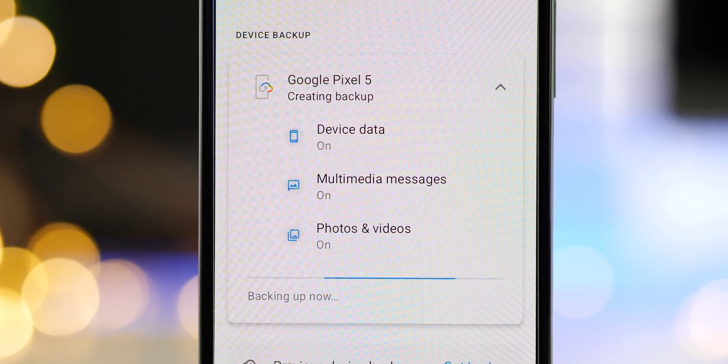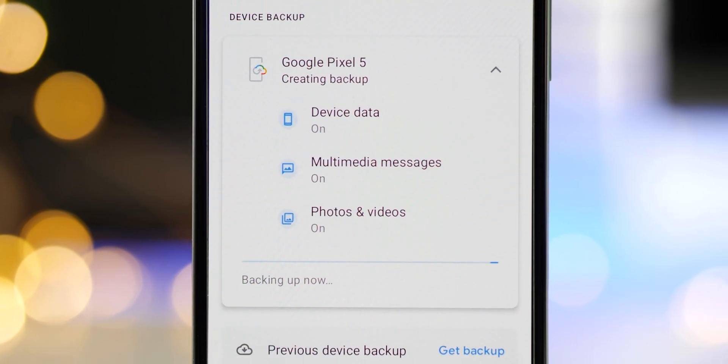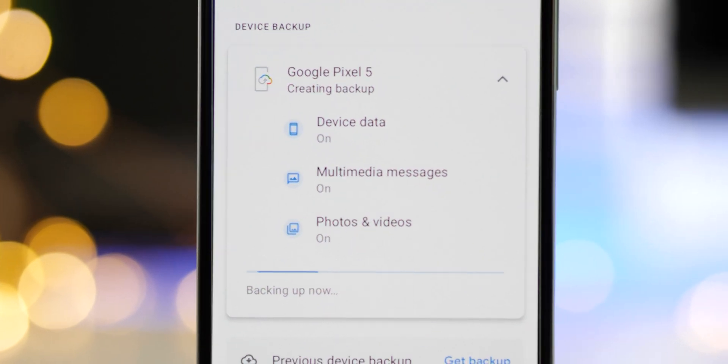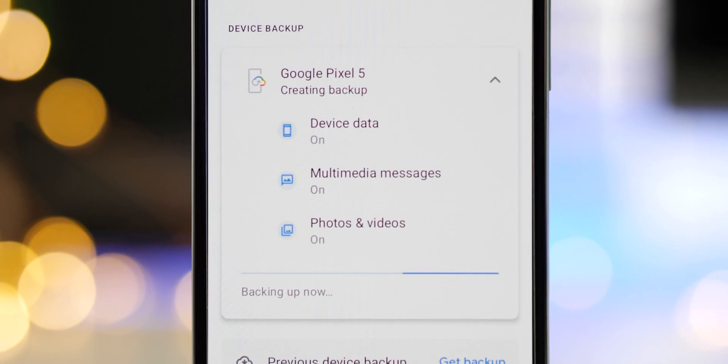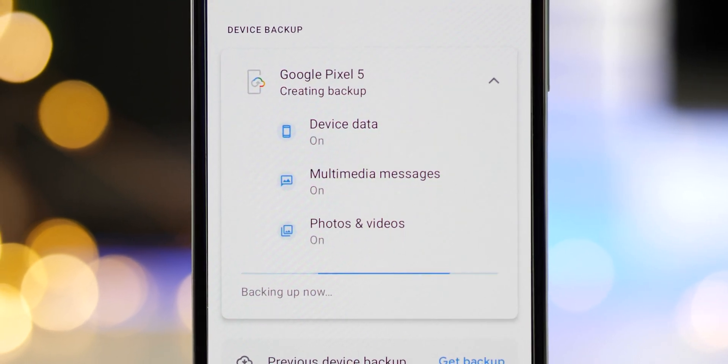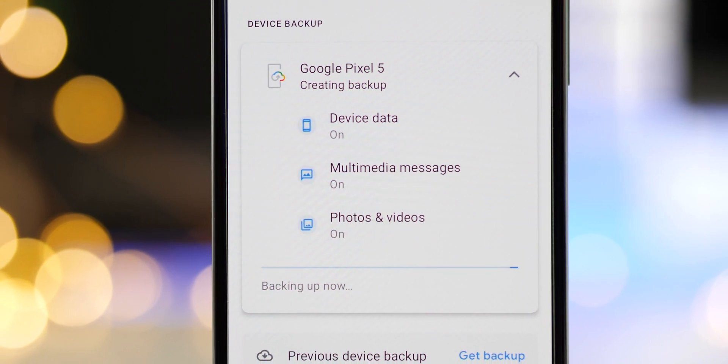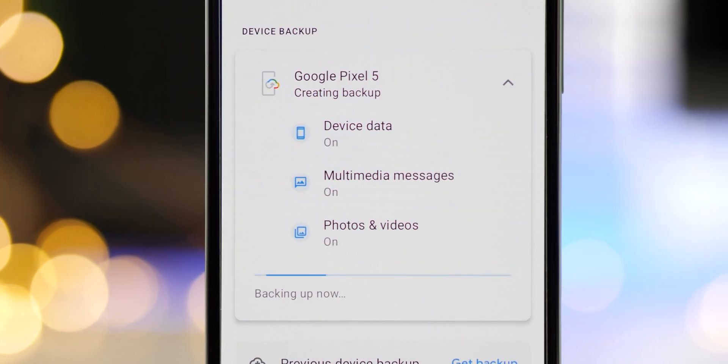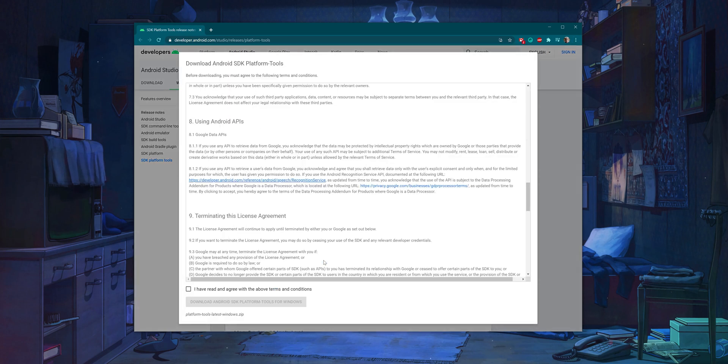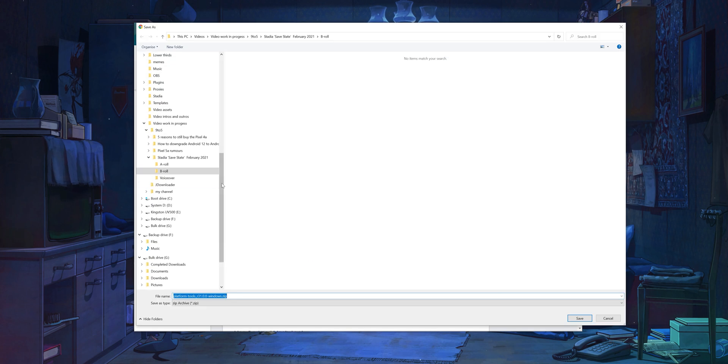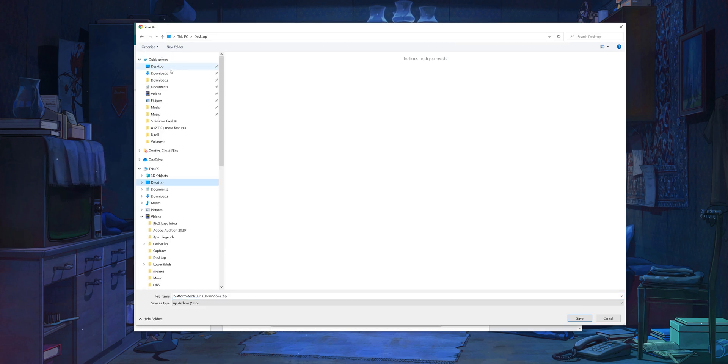We also need a few things first before we can get started. As we've noted, make sure you've backed up any sensitive data and information before proceeding past this point. To initiate the entire downgrade process, you'll want the latest Android SDK platform tools. We've left a download link in the description for you to grab them.